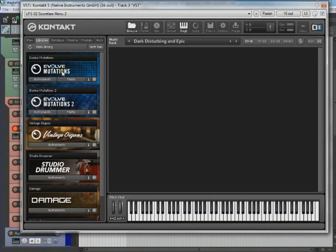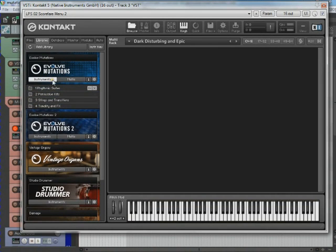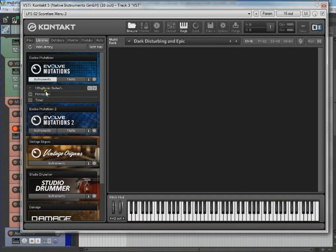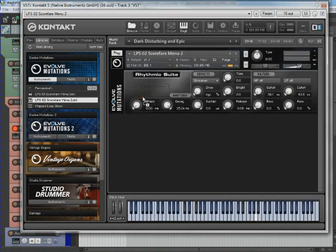So anyway, here's Mutations. I'm going to open up instruments, go to Rhythmic Suites, Percussive, and I'm going to take number two here.